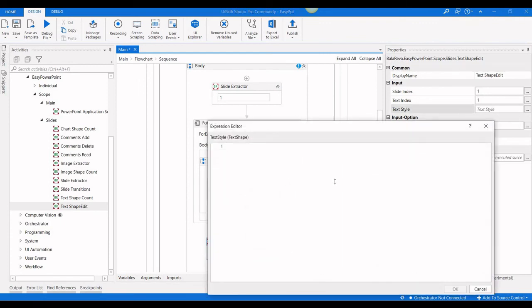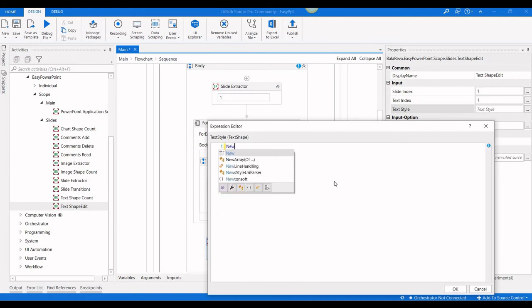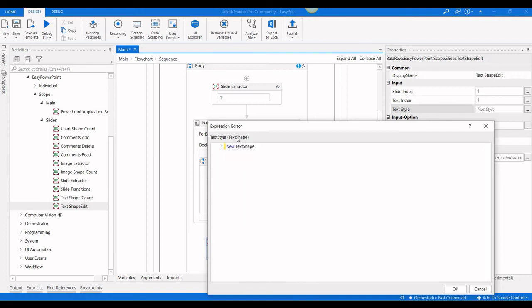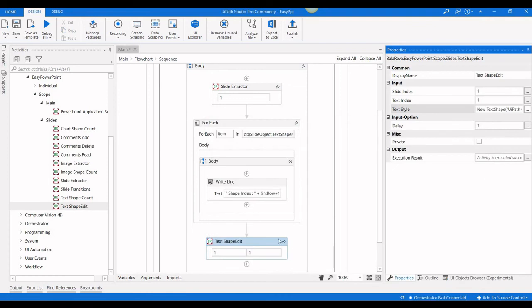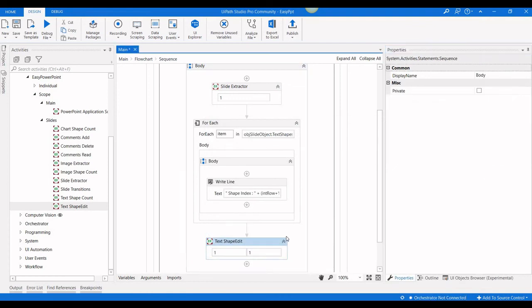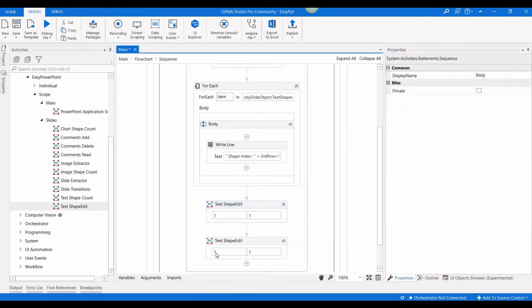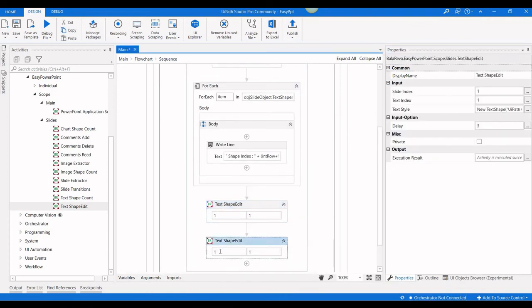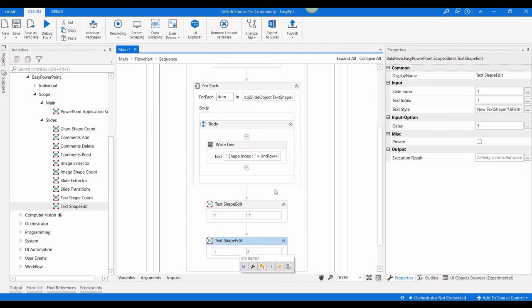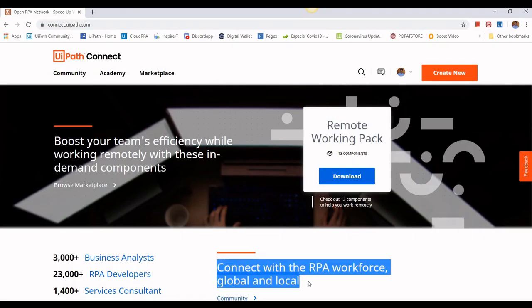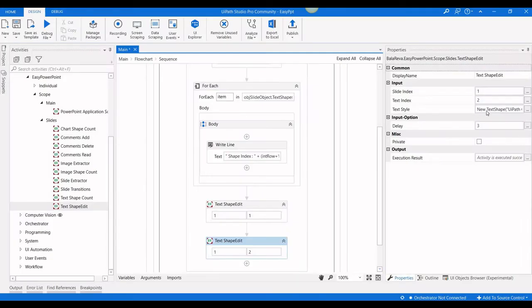Here you have to use new text shape. The shape object already exists here, and inside the bracket, you have to give the text UiPath Connect. Next, I'm going to edit the description. The slide index is one and the text shape index is two. Here I'm going to use the text as this one: Connect with the RPA workforce global and local.